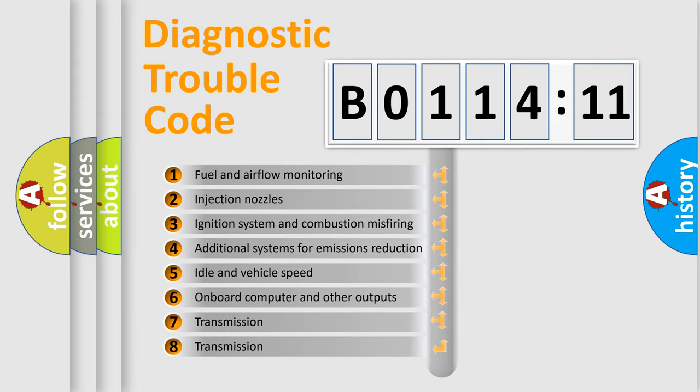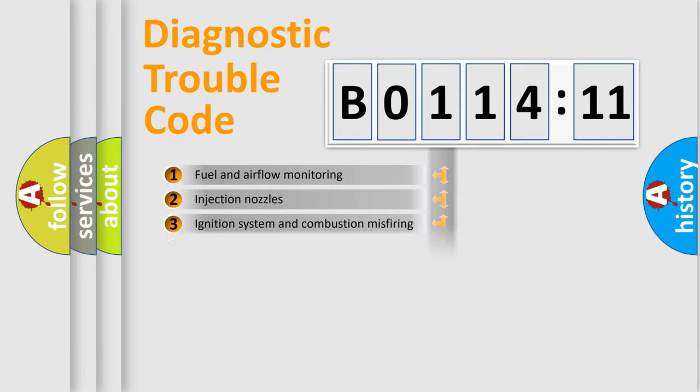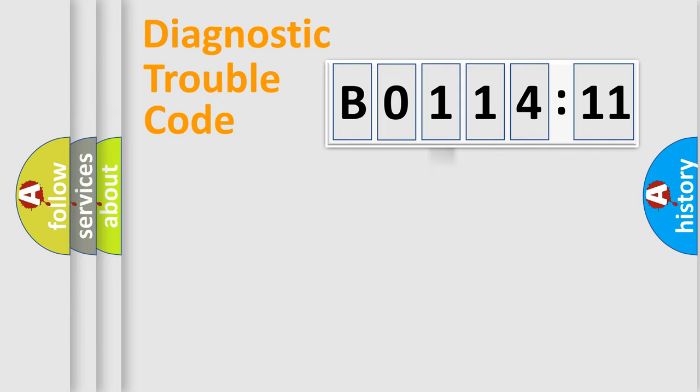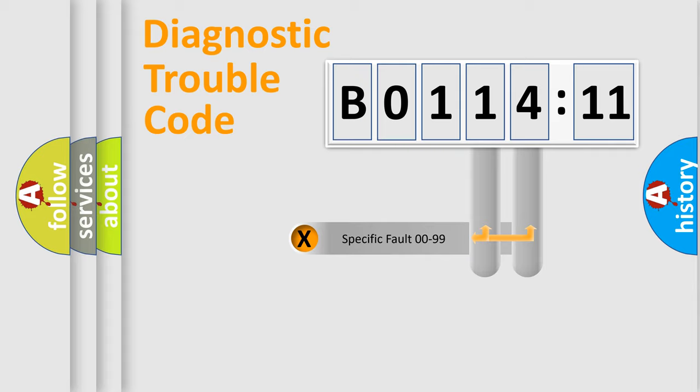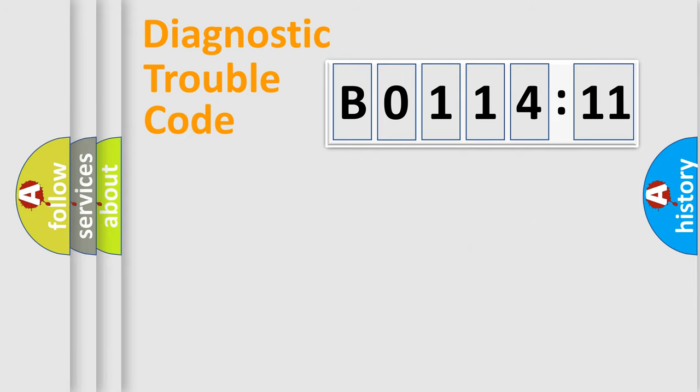The third character specifies a subset of errors. The distribution shown is valid only for the standardized DTC code. Only the last two characters define the specific fault of the group.